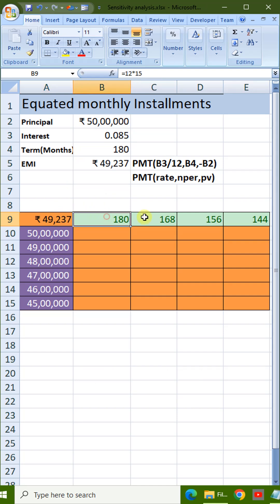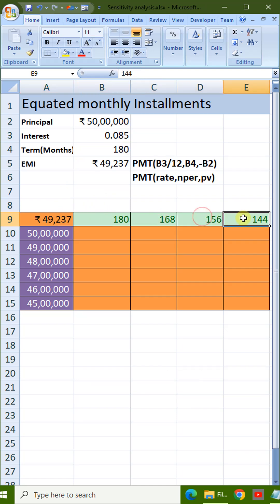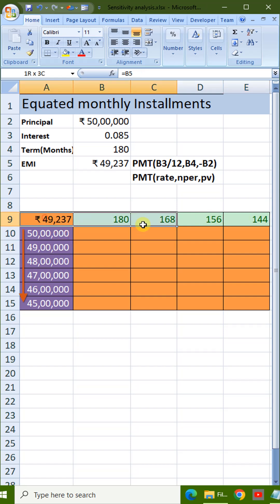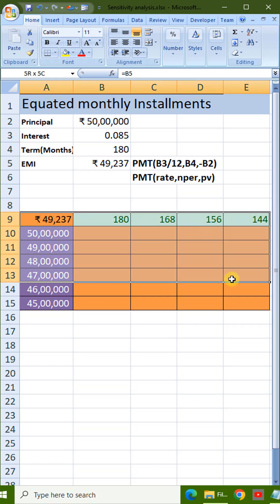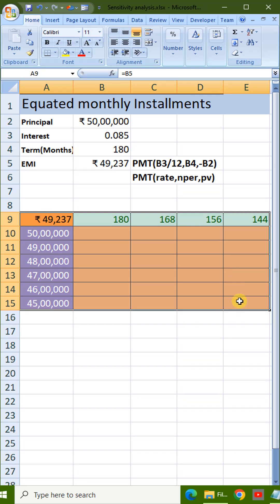We enter different values for months in the same row. We enter different loan amounts below the A9 cell. Select the data range to cover all rows and columns.